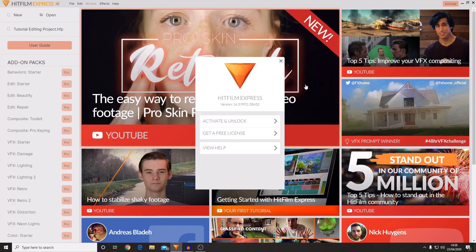Hello and welcome back to another HitFilm tutorial. Today I'm going to be showing you how you can activate HitFilm Express with your FXhome account.